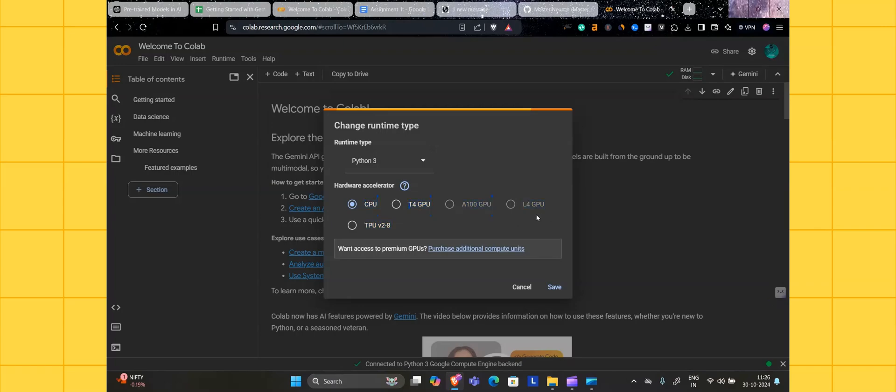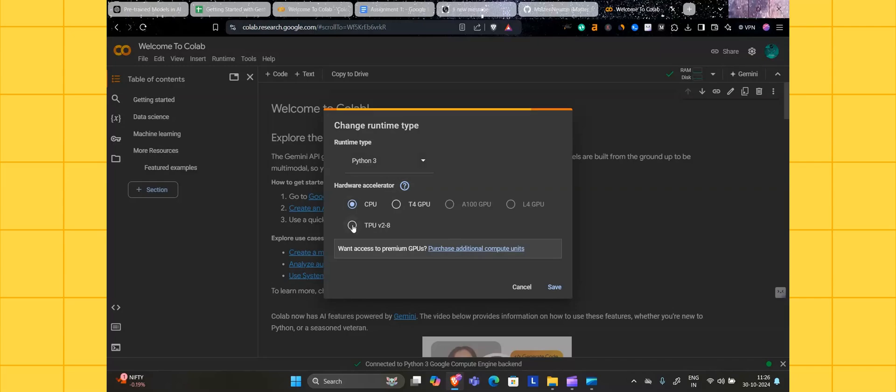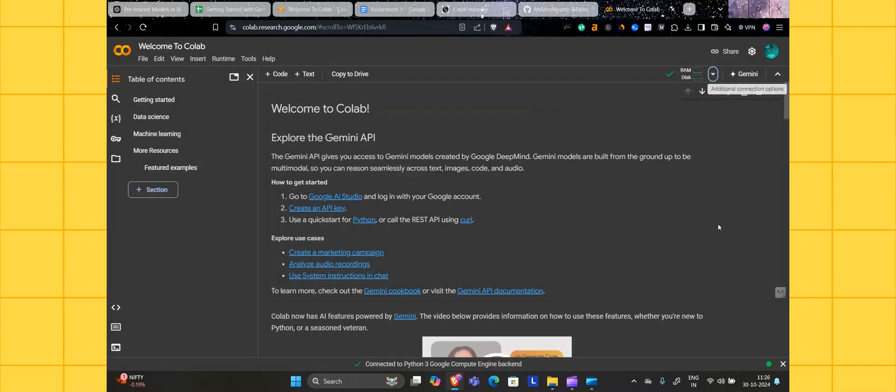A100 GPU and L4 GPU are paid versions of the GPUs for high GPU intensive tasks. The free options provided by Google are CPU and T4 GPU. Select Python 3 and CPU, then click save.